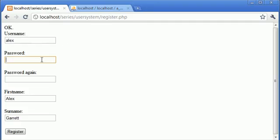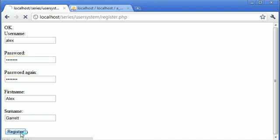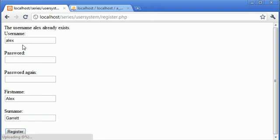Let's go back here and we'll re-type in pass123, pass123, click register. The username alex already exists. Okay.